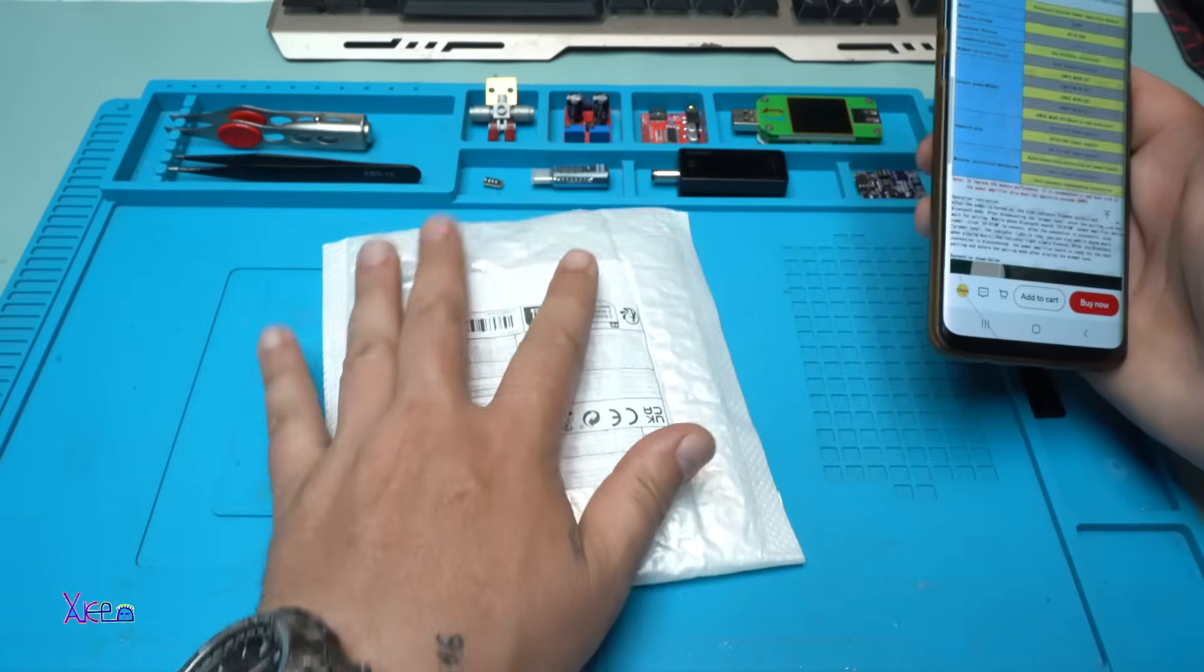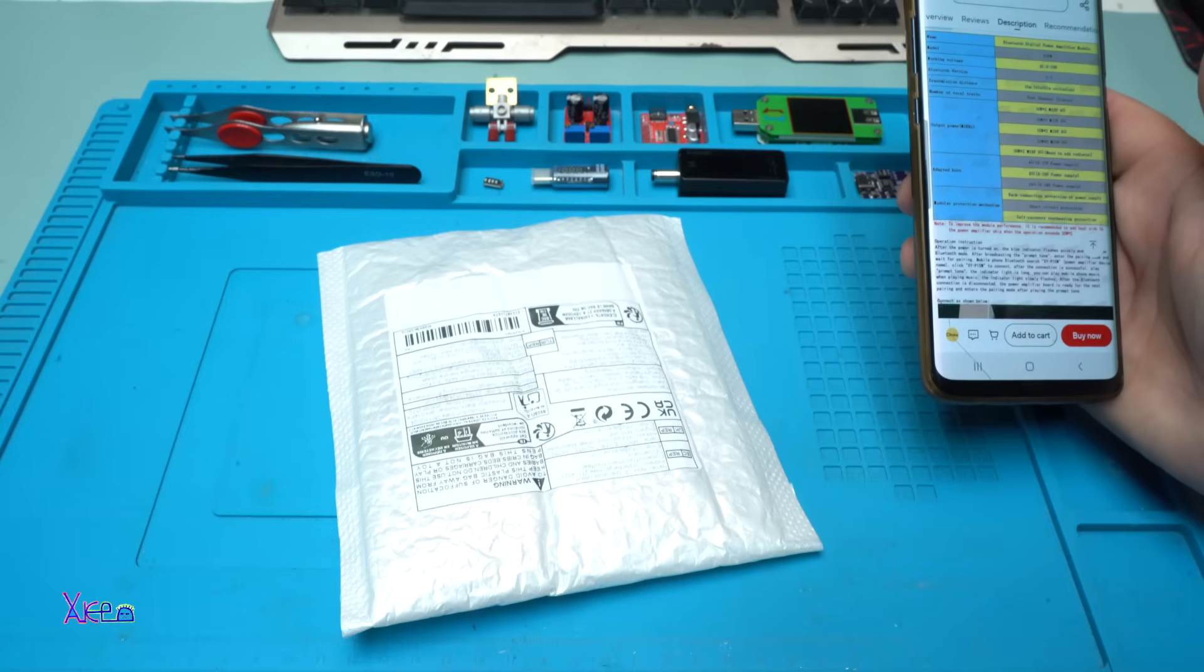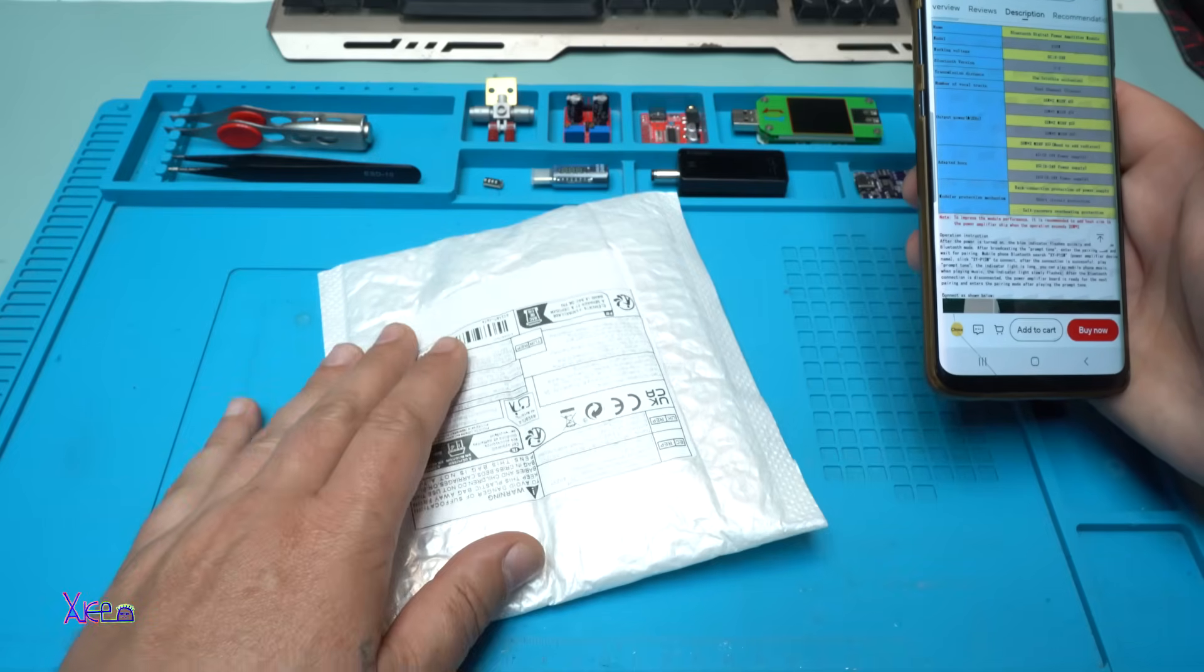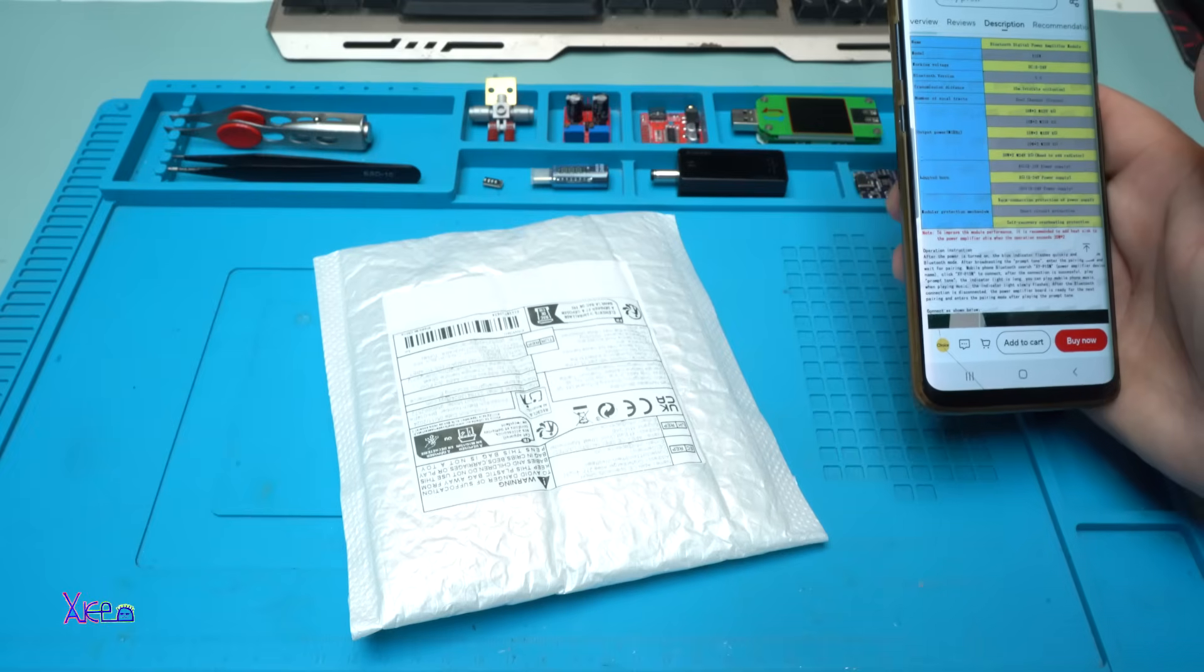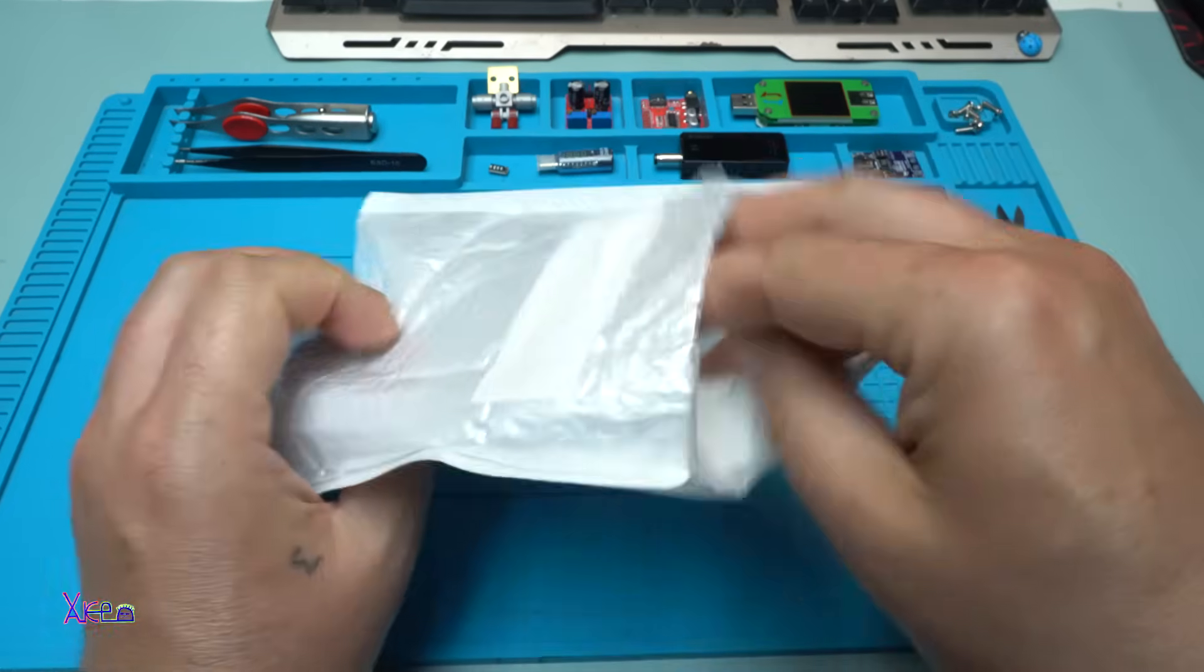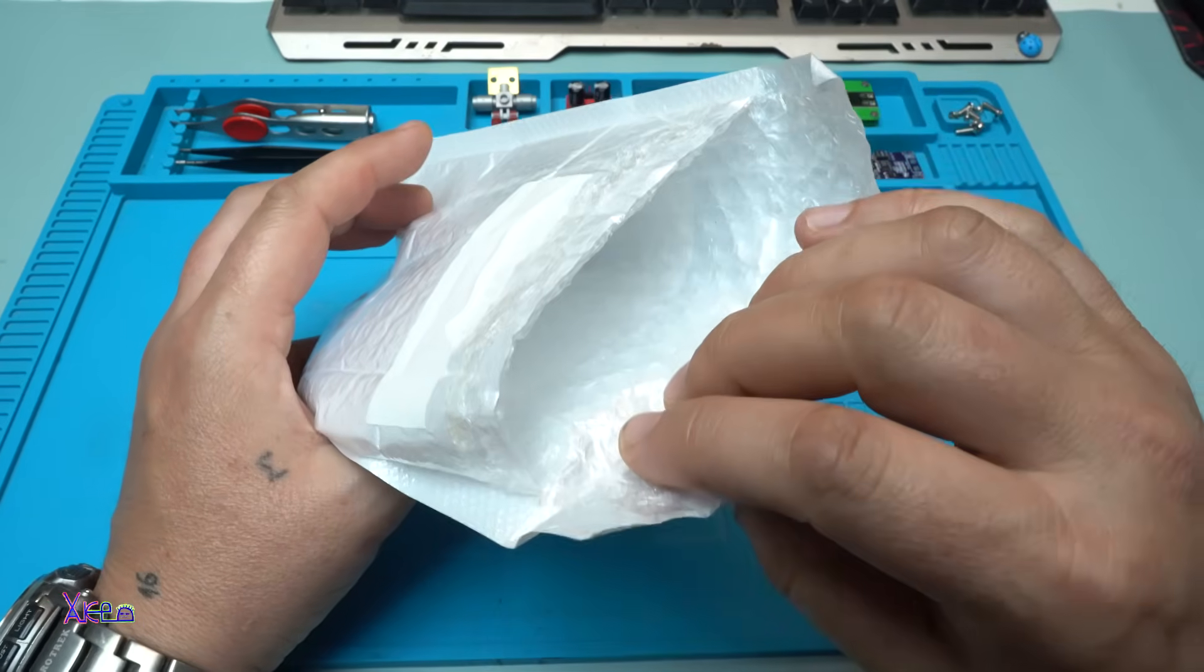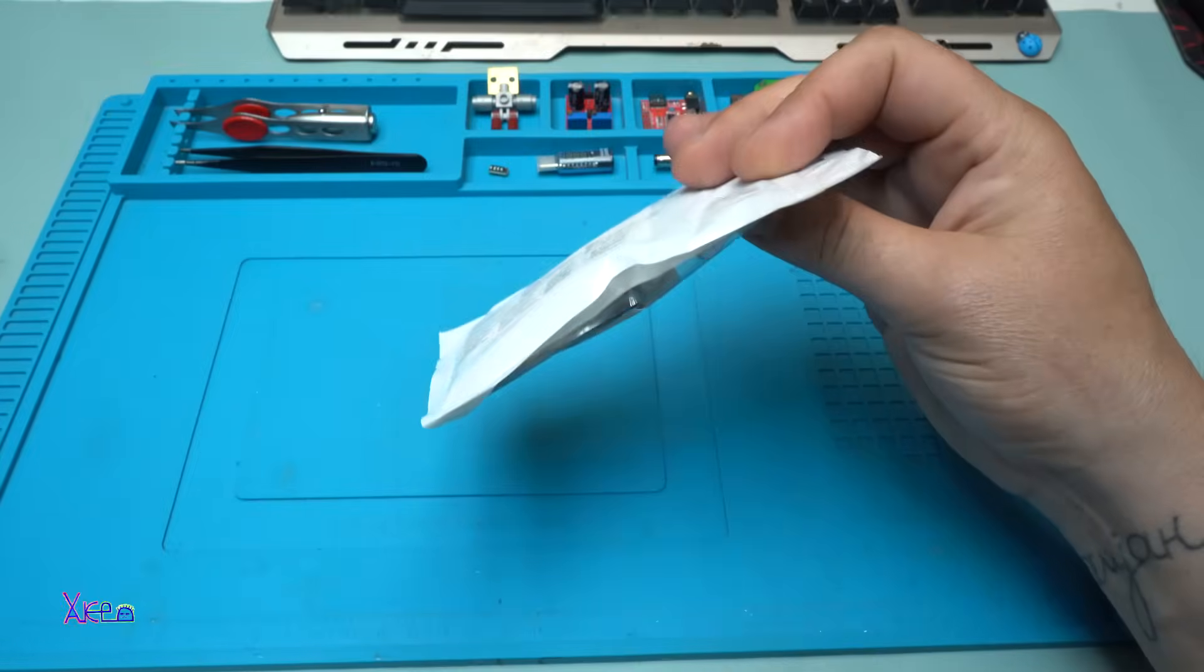I ordered it and I got it. A one dollar Bluetooth audio receiver with amplifier built in. Let's open now. No bubbles.